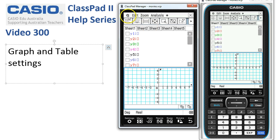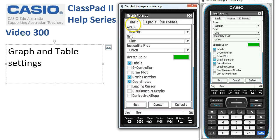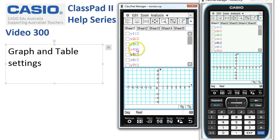The last thing is to tap up here on Settings and choose Graph Format. On the first tab, Basic, we'll choose Default. Then we'll move on to the Special tab, choose Default there, and tap Set. Now that's made sure that all our ClassPads are basically starting from the same level playing field when we start doing things.